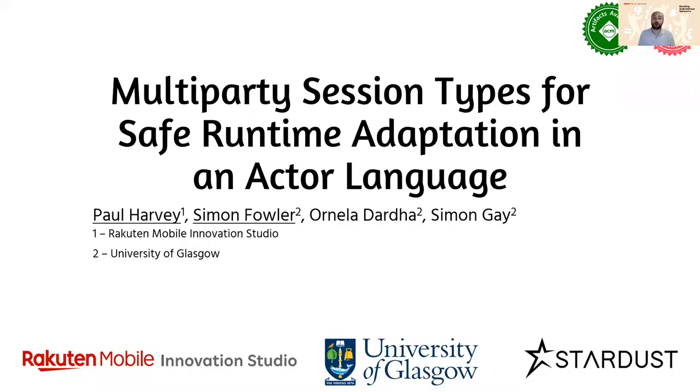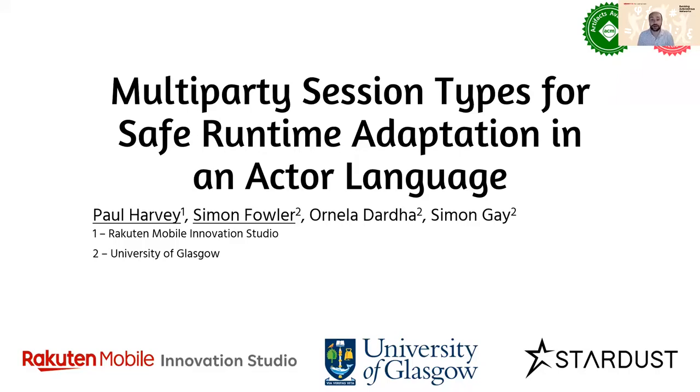Hi there. My name is Paul Harvey from the Rakta Mobile Innovation Studio and I'm here today with my colleague Simon Fowler from the University of Glasgow to talk about multi-party session types for safe runtime adaptation in an actor language.